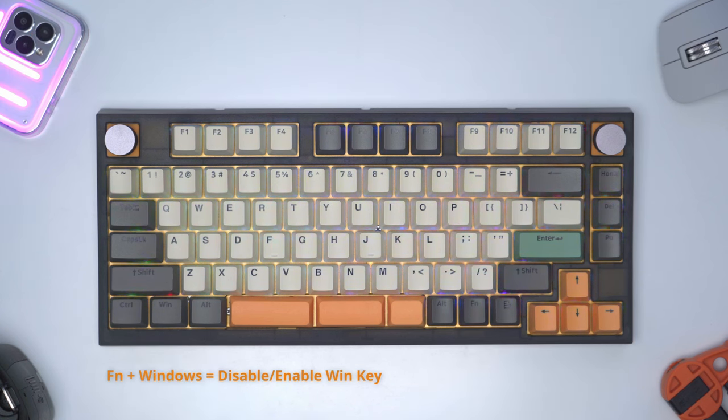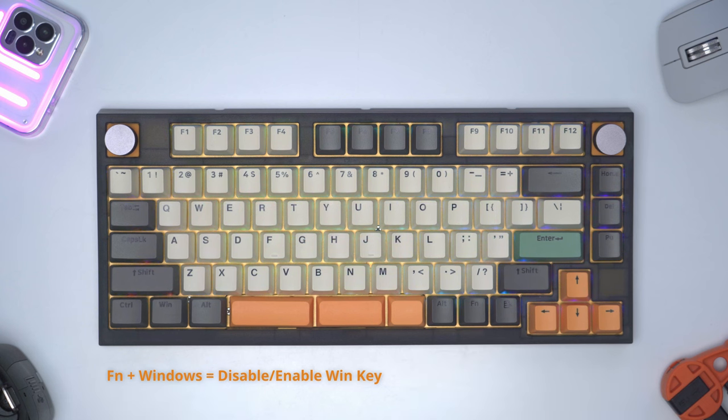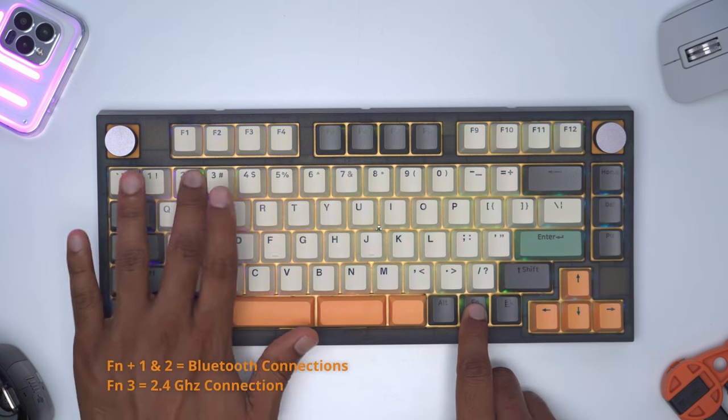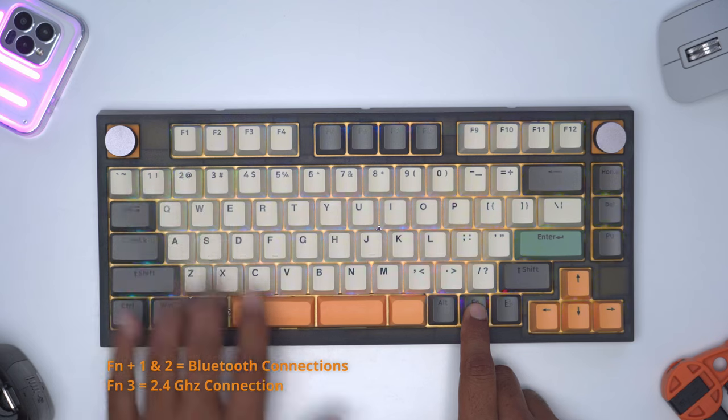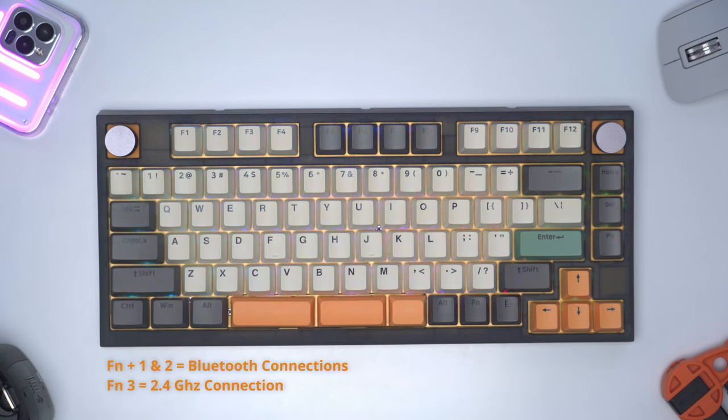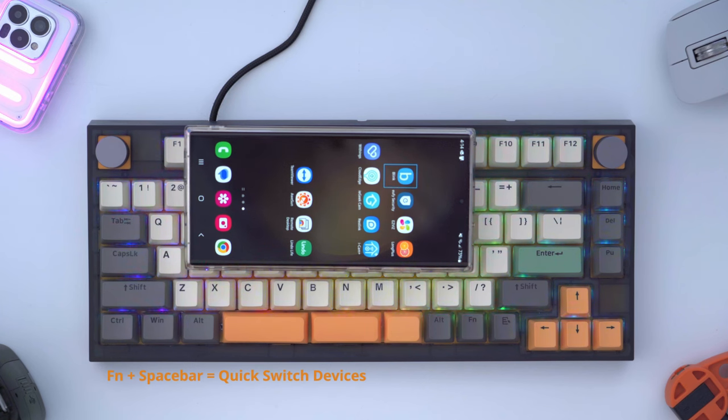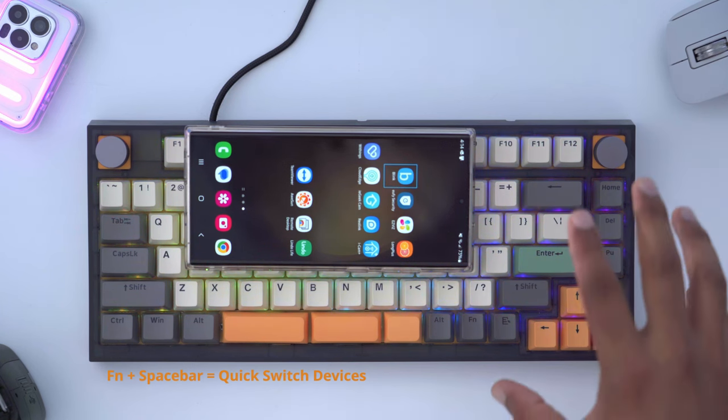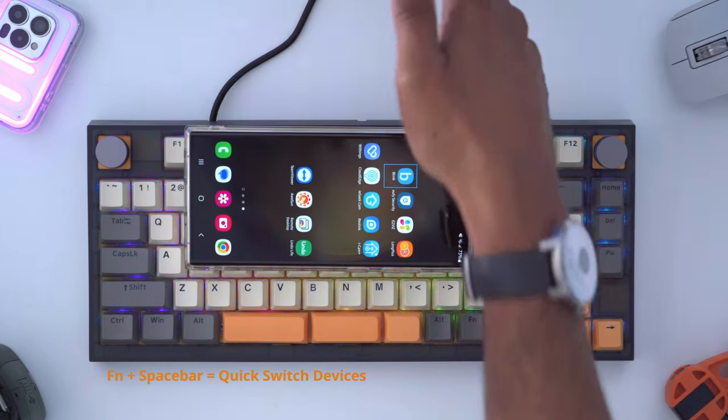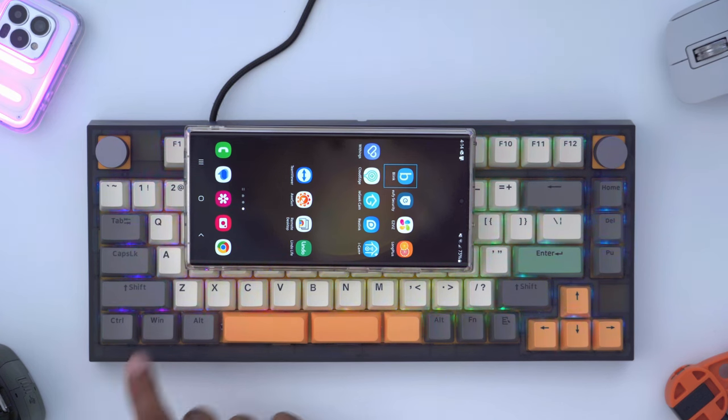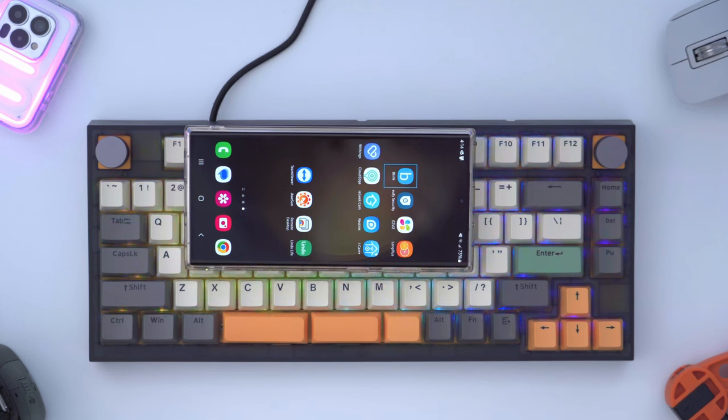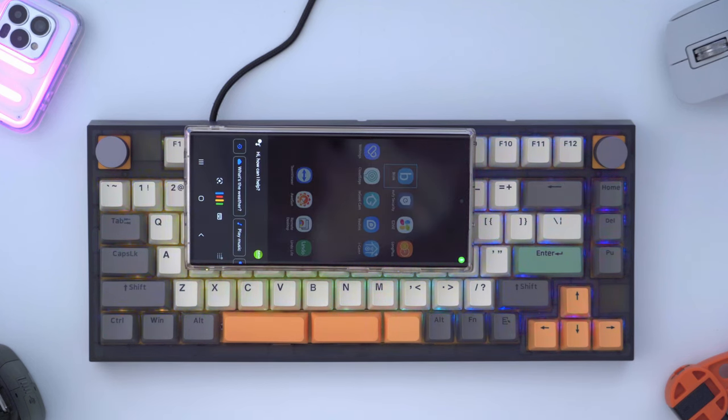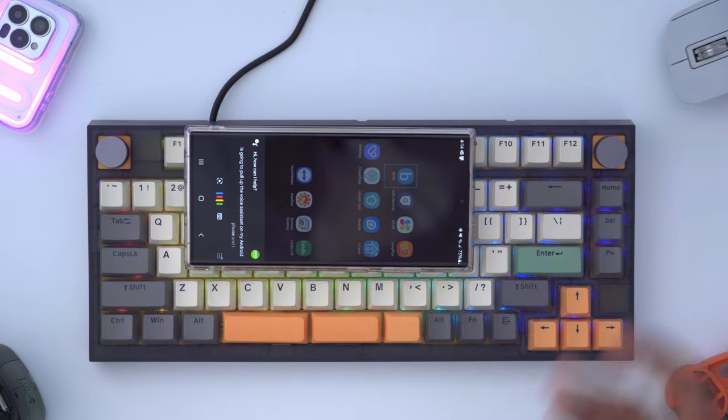Function one and two are reserved for pairing bluetooth devices and function three is reserved for the 2.4 gigahertz connection. If you want to use the GK75 with multiple devices it is possible. Right now I have the keyboard plugged into my computer. If I hit the windows key it's going to pull up the start menu on my computer. But I could easily hit function and space and then if I hit the windows key now it's going to pull up the voice assistant on my Android phone. I could just hit function and space again to exit out and I'm back to controlling my computer.